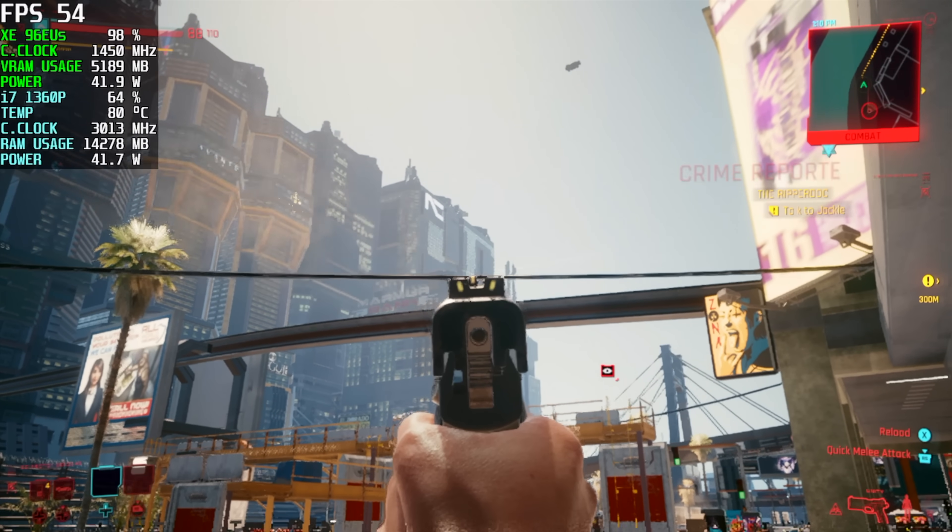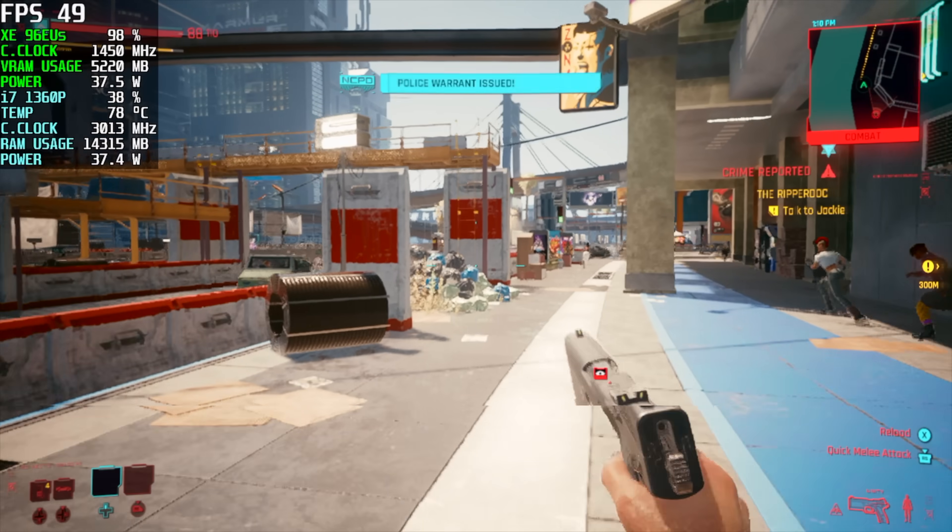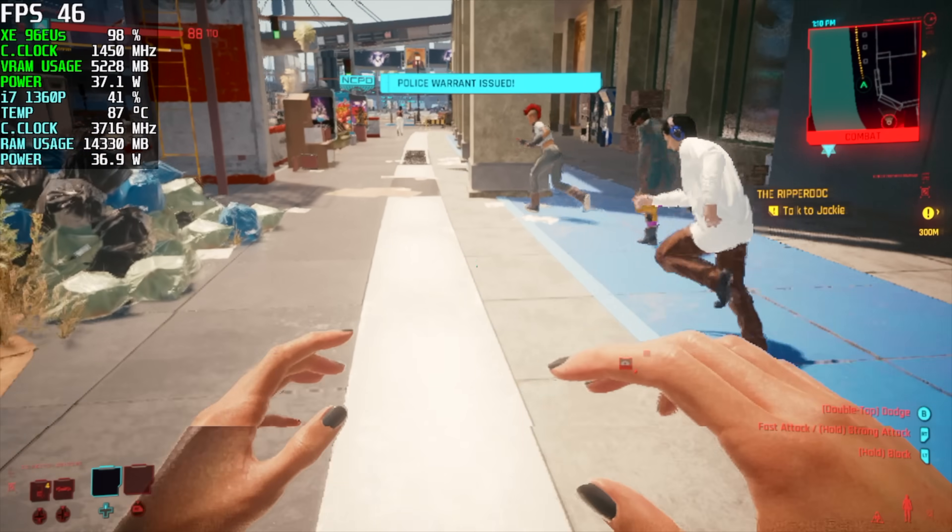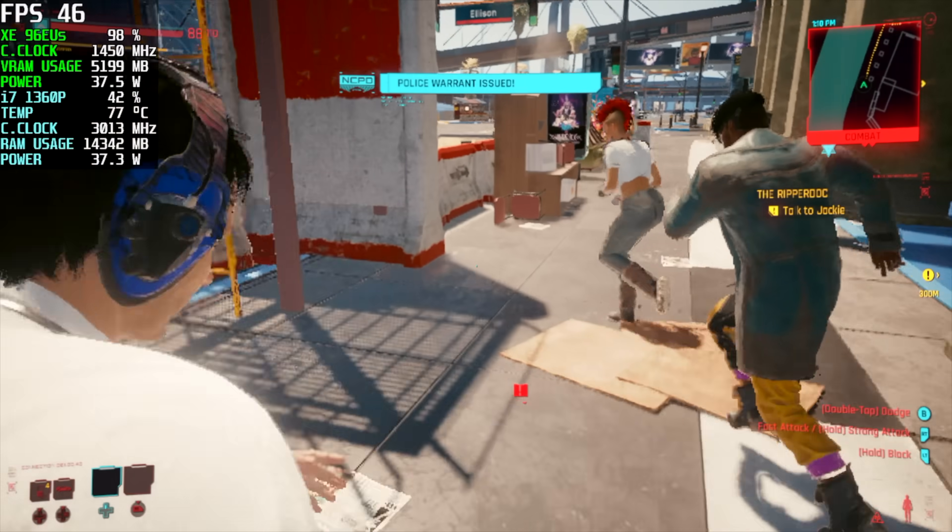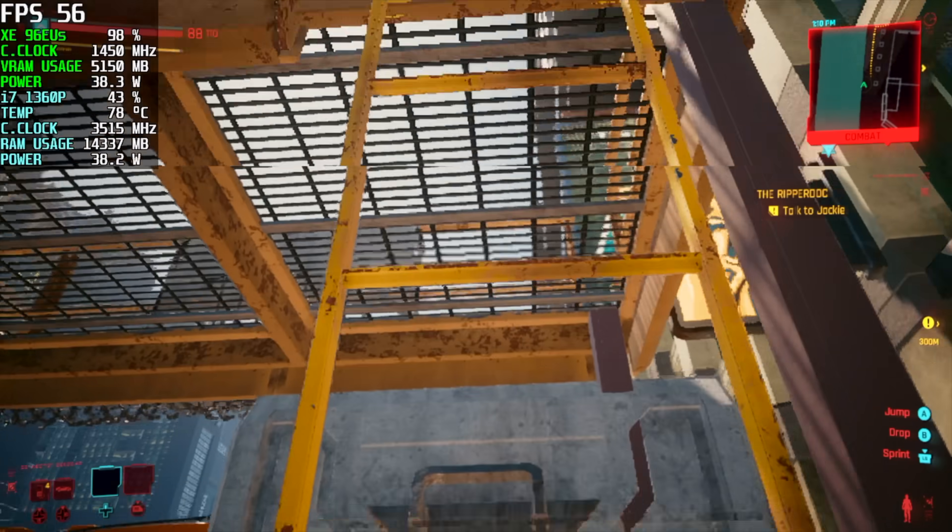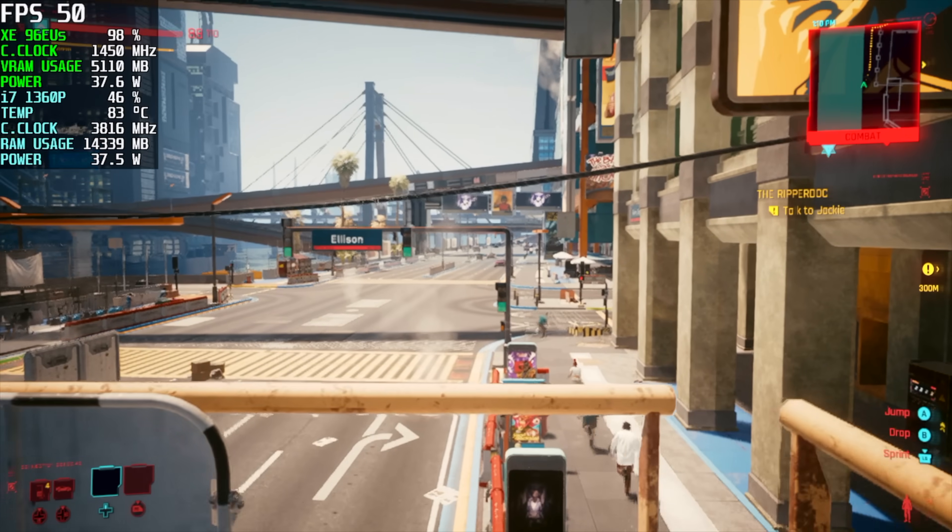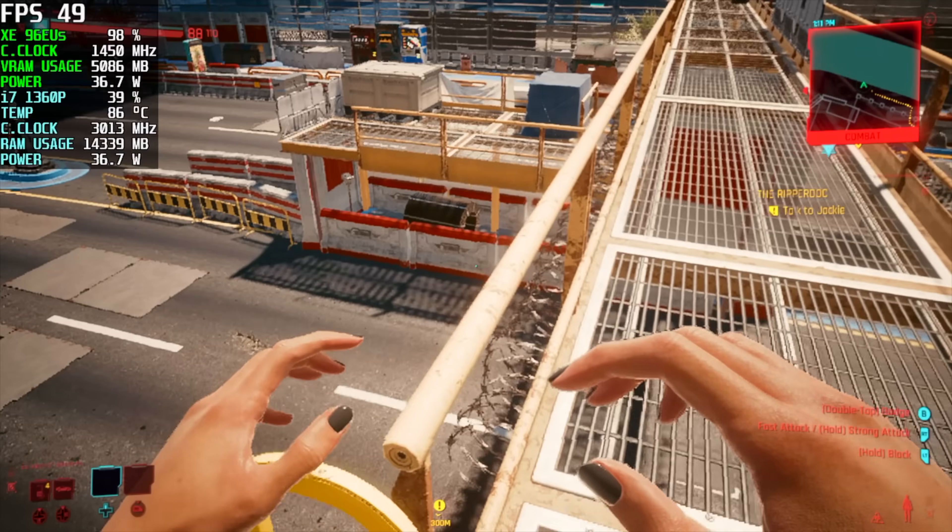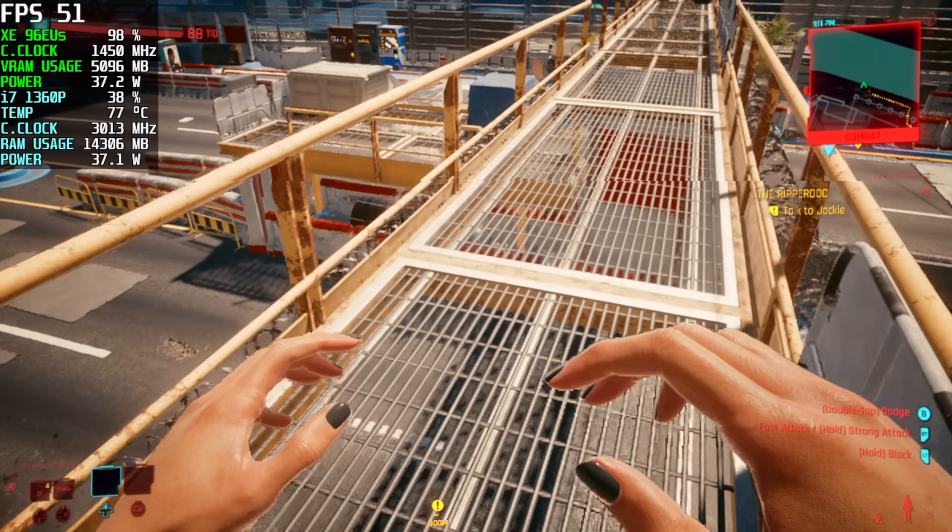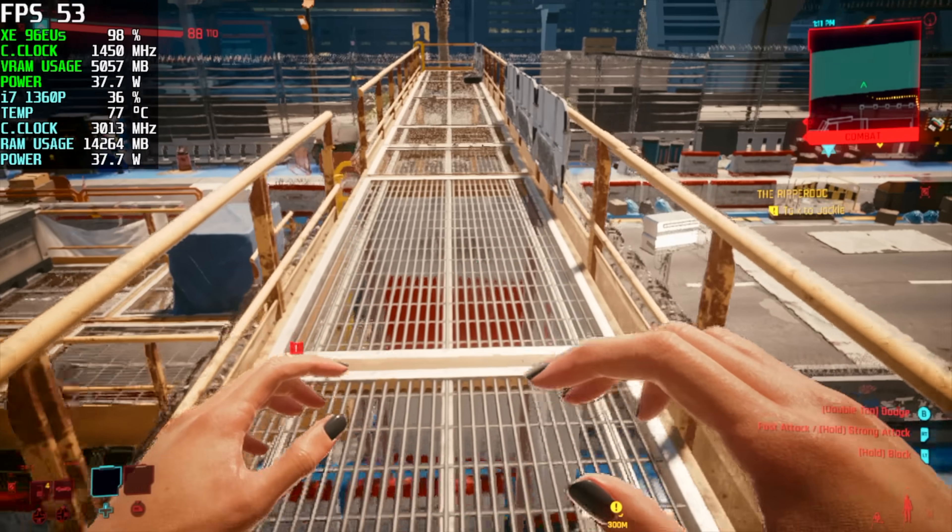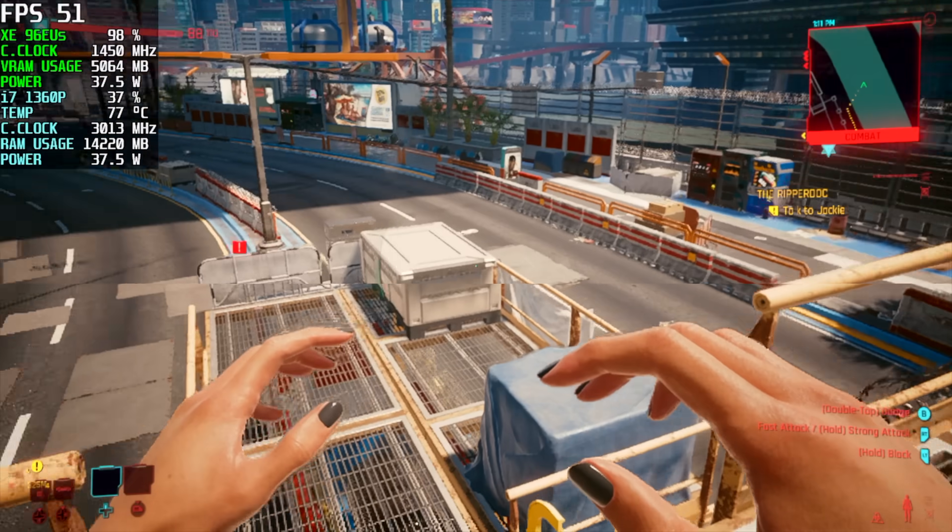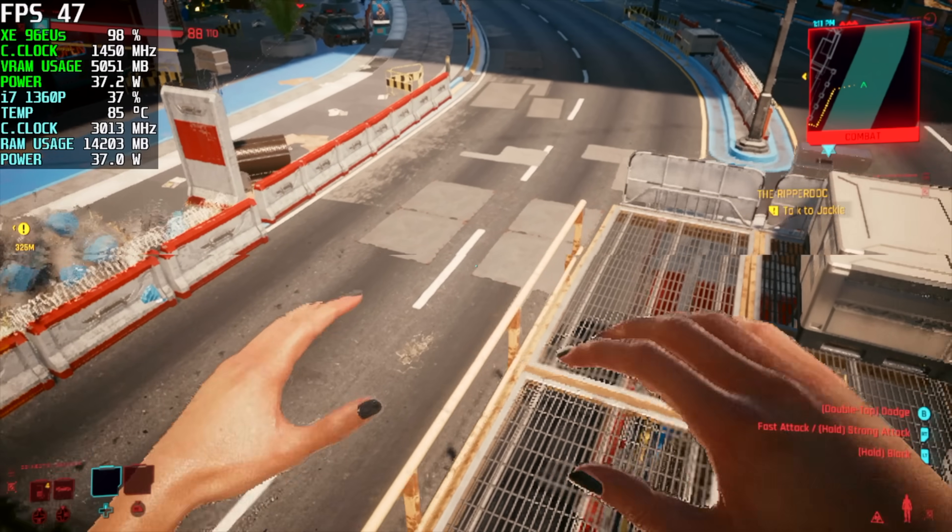And finally we've got Cyberpunk 2077, 720p low settings. We can get an average of around 48 fps. It's actually much higher than I thought it would be given how hard this game is to run. Really surprised to see it running this well. We could go ahead and lock all of these down at 45 fps and have a pretty decent time with it.